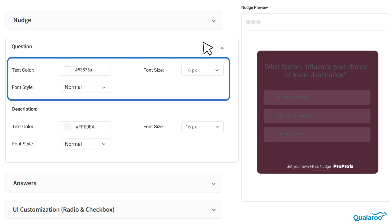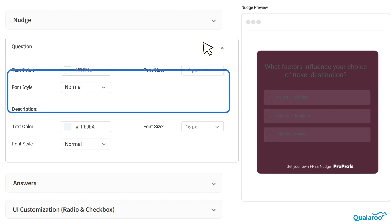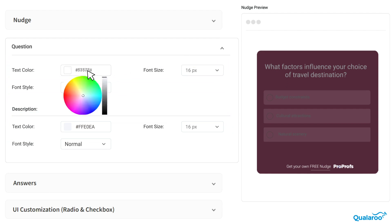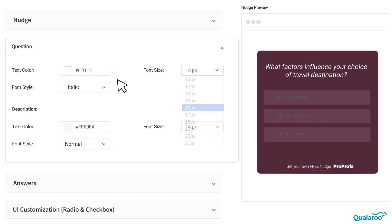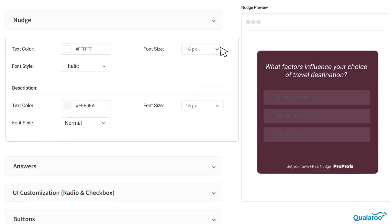Then, it's time to customize the question and description font color, size, and style under the question section.